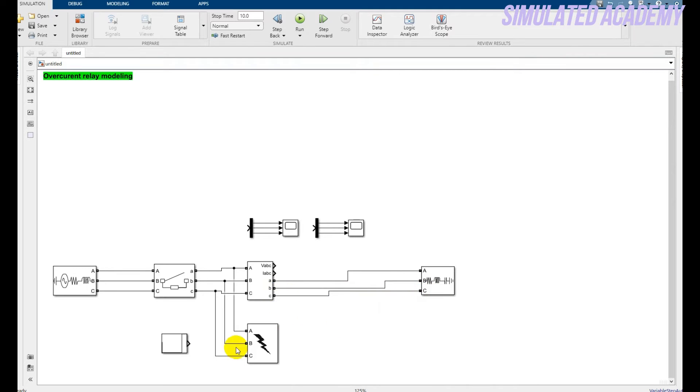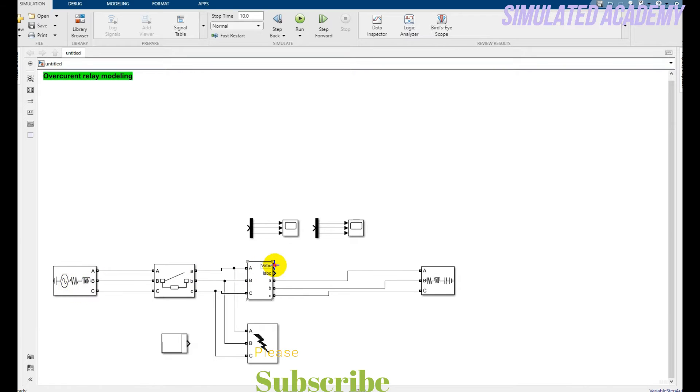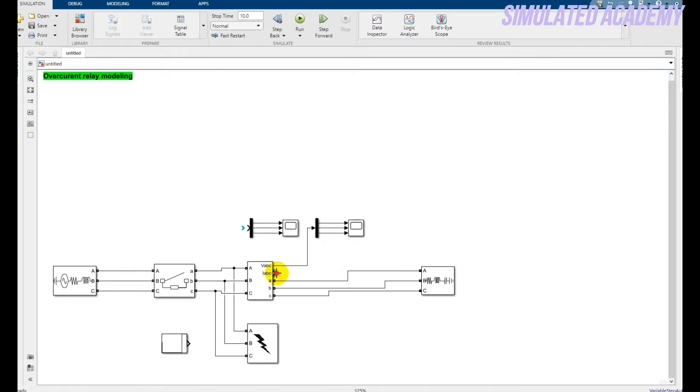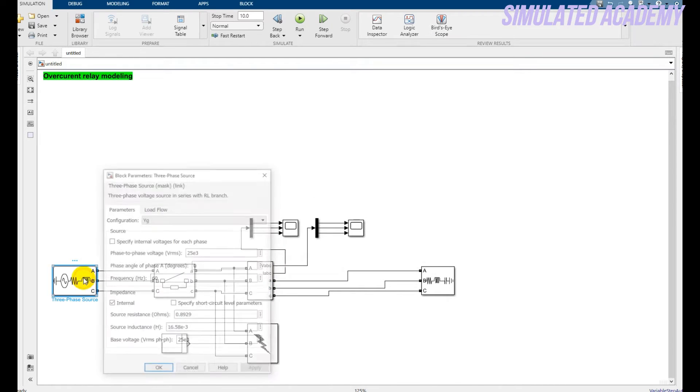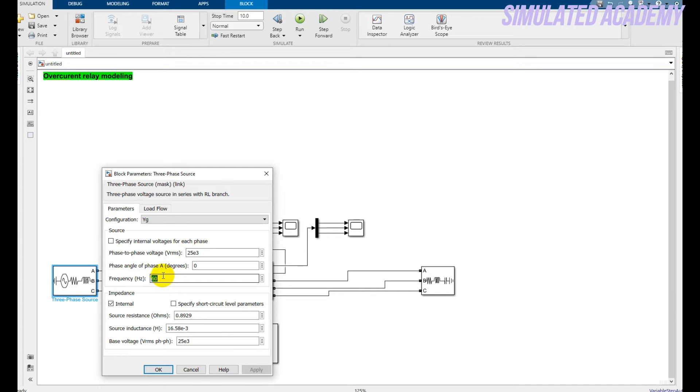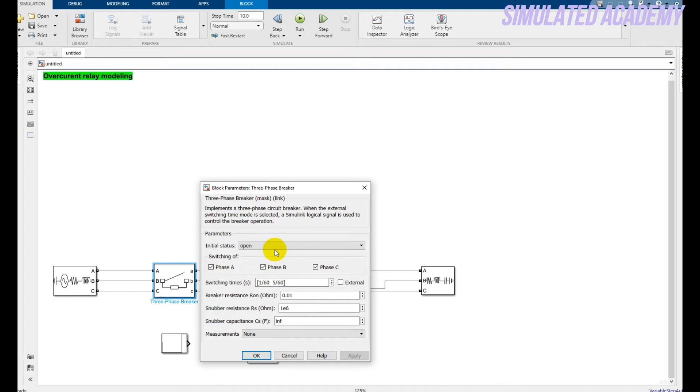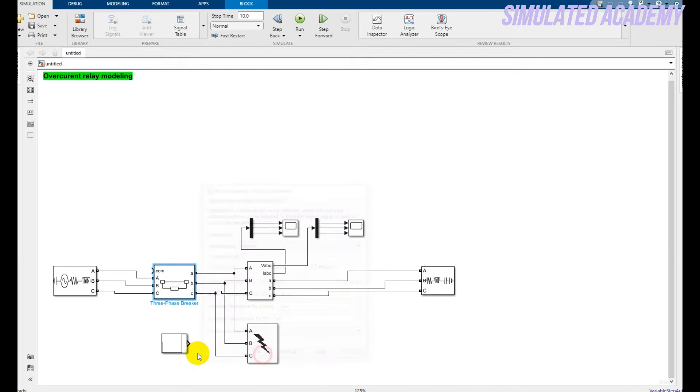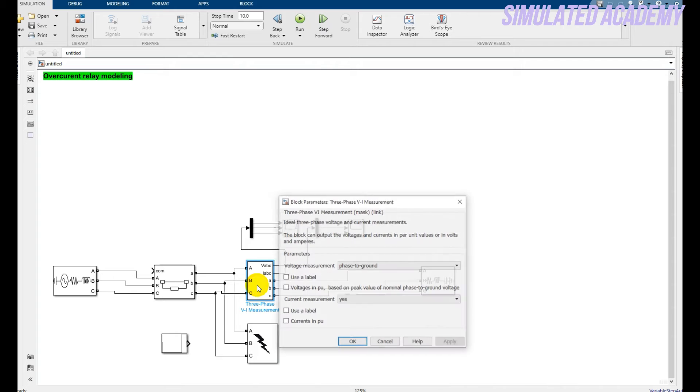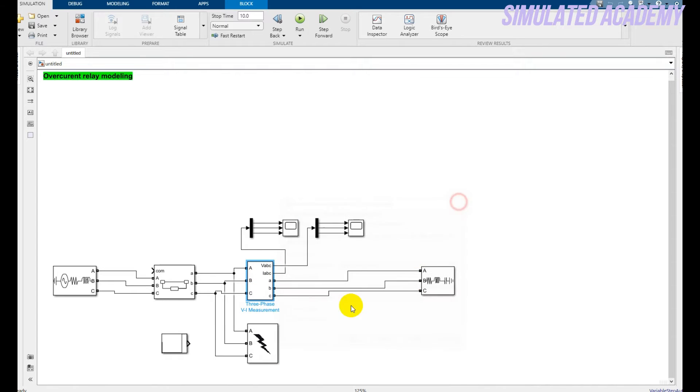Now I will connect my load to the VI measurement block. All done. Now just change some parameters. Before that, connect load with voltage and current with this one. All done. Now double click on this. Just change the frequency to 50.